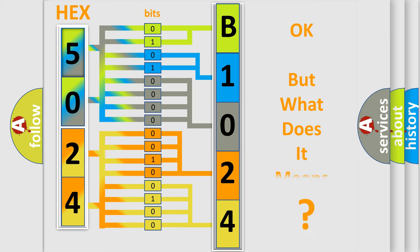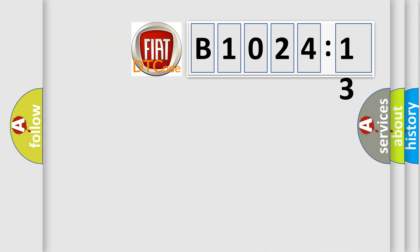The number itself does not make sense to us if we cannot assign information about what it actually expresses. So, what does the diagnostic trouble code B1024-13 interpret specifically for FIAT car manufacturers?